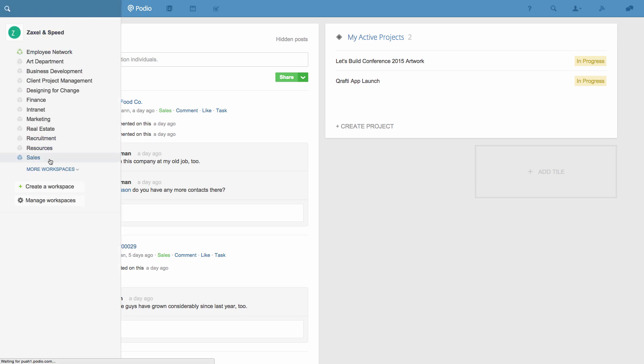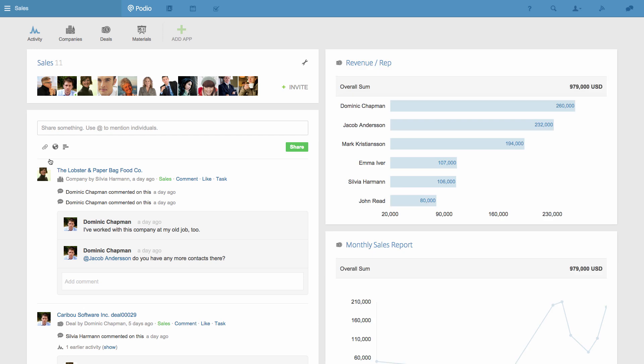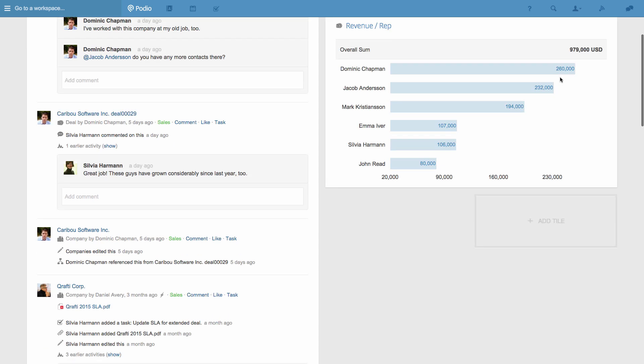It's also possible to add existing reports to my home screen, so if I take this revenue report from our sales workspace, I can choose the option to add this to my home screen. And now I'll always have it here to keep an eye on.